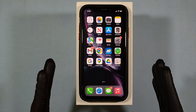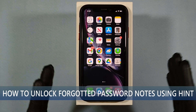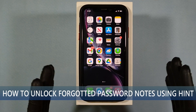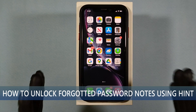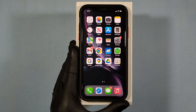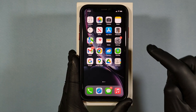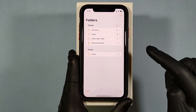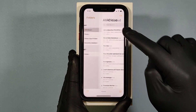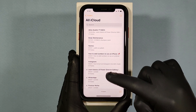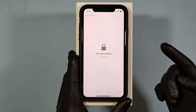This video is about how to unlock forgotten password notes on iPhone using password hint. First, open the Notes app and open the note you want to unlock — just touch like this.